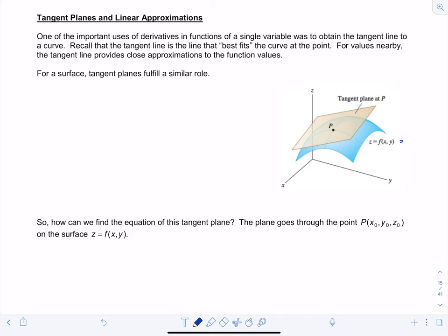Welcome to Calculus 3 video lecture number 14 on tangent planes and linear approximations. One of the most important uses of derivatives for functions of a single variable was obtaining the equation of the tangent line to a curve at a point. The tangent line best fits the curve at the point, providing close approximations to function values nearby. For a surface, tangent planes fulfill a similar role.